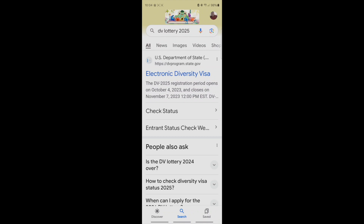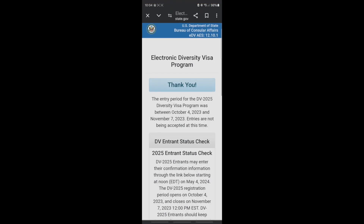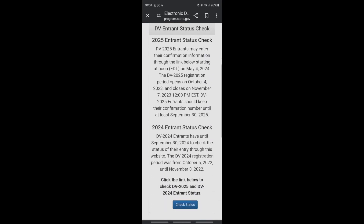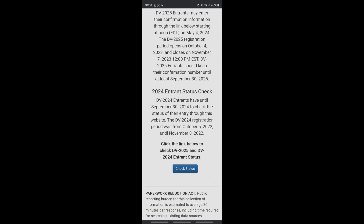If you go through a third party, yes, they'll collect something from you. But if you do it on your own through the official website, you don't have to pay for anything. This is their website — as you can see, it came out on May 4th. Click on 'Check Status' — let me click on it.